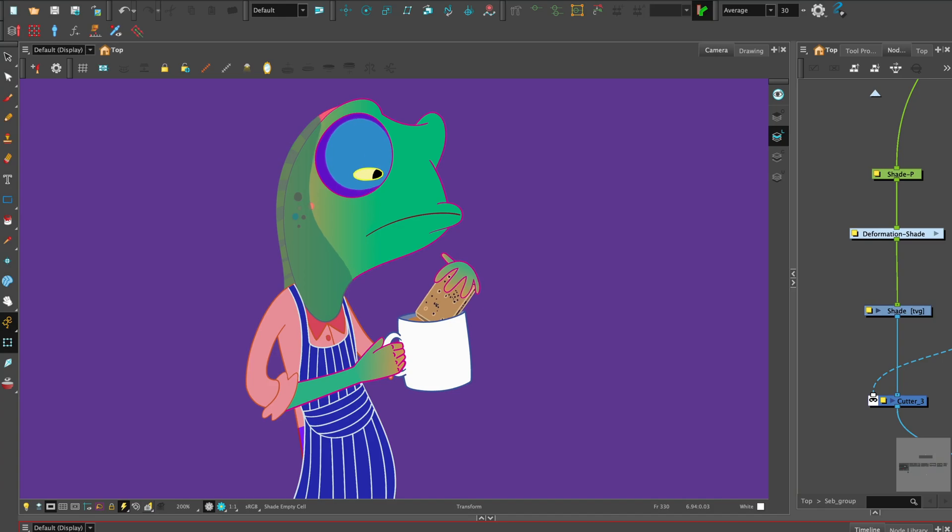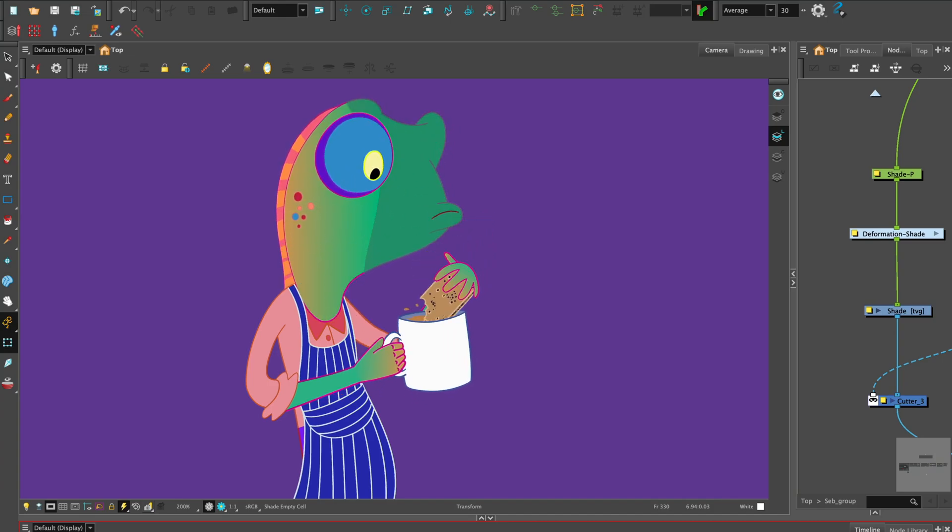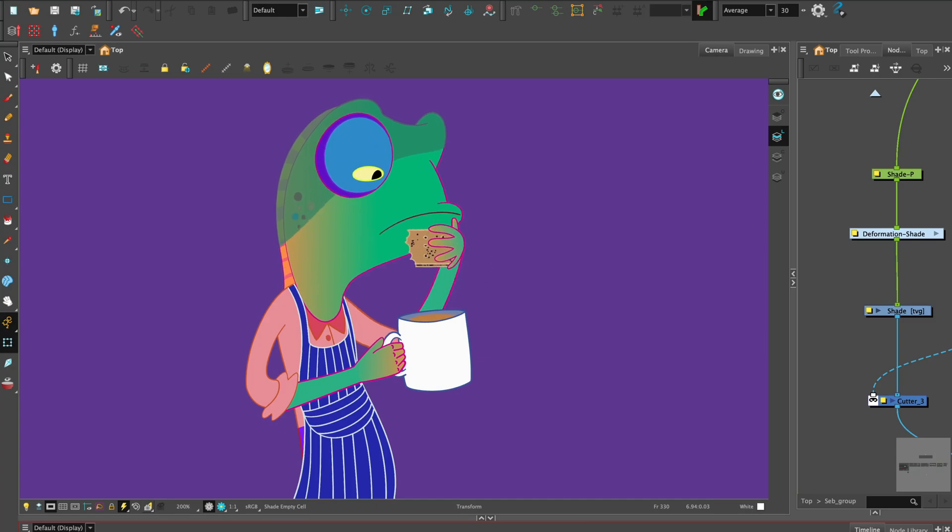And that's it for creating a Grid Wizard for a quick and easy way to add cell shading to characters. Thanks for watching. See you next time.